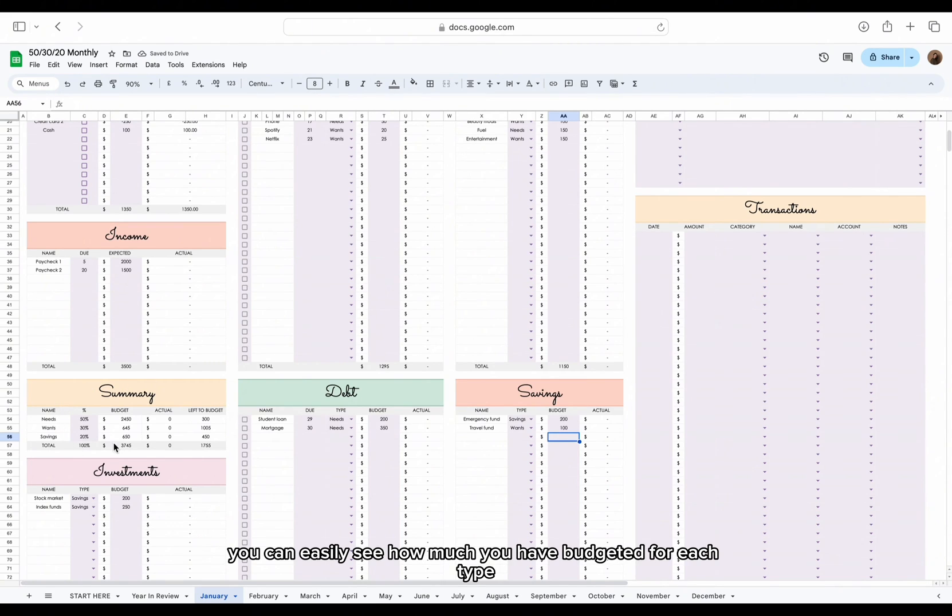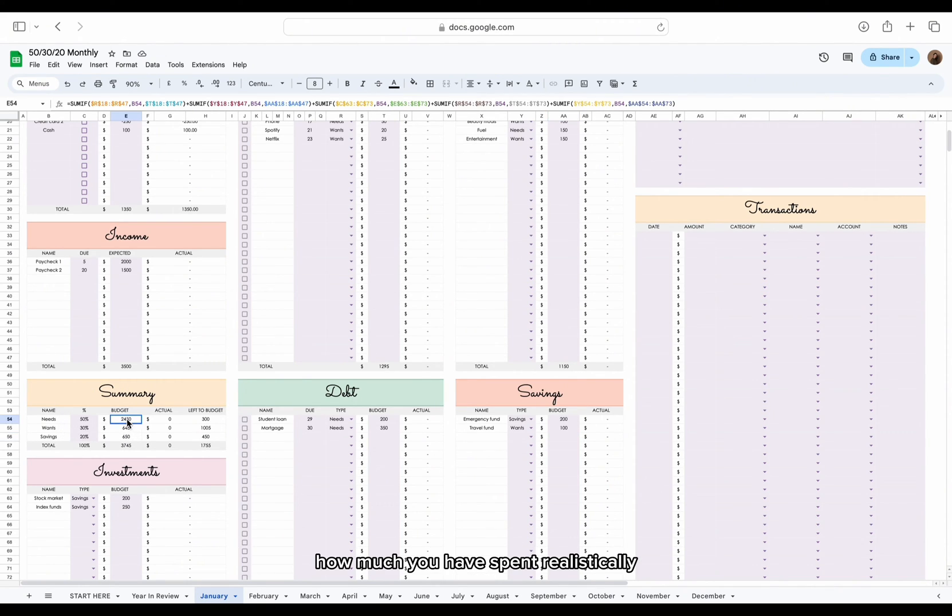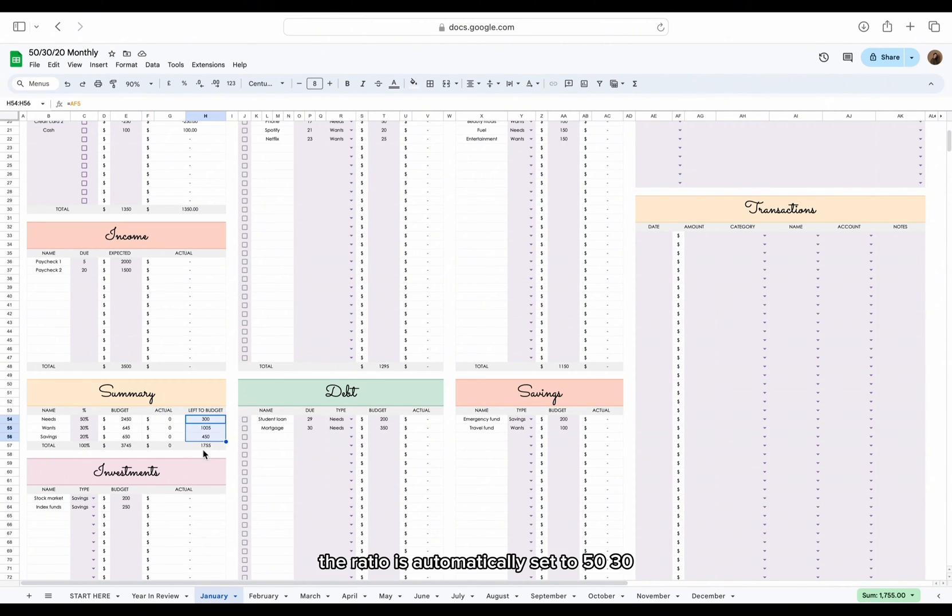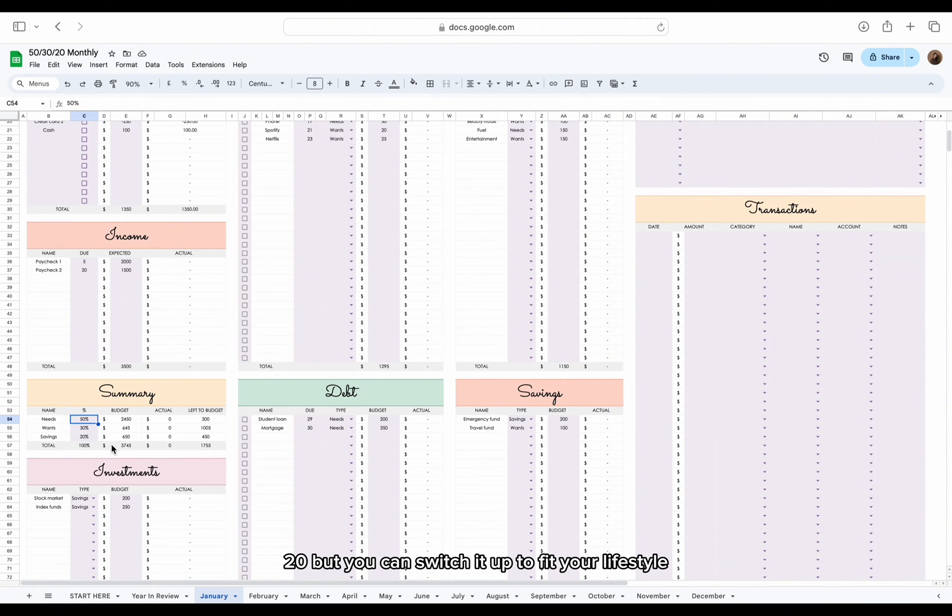You can see how much you have spent realistically, and how much you have left to budget based on the ratio. The ratio is automatically set to 50-30-20, but you can switch it up to fit your lifestyle.